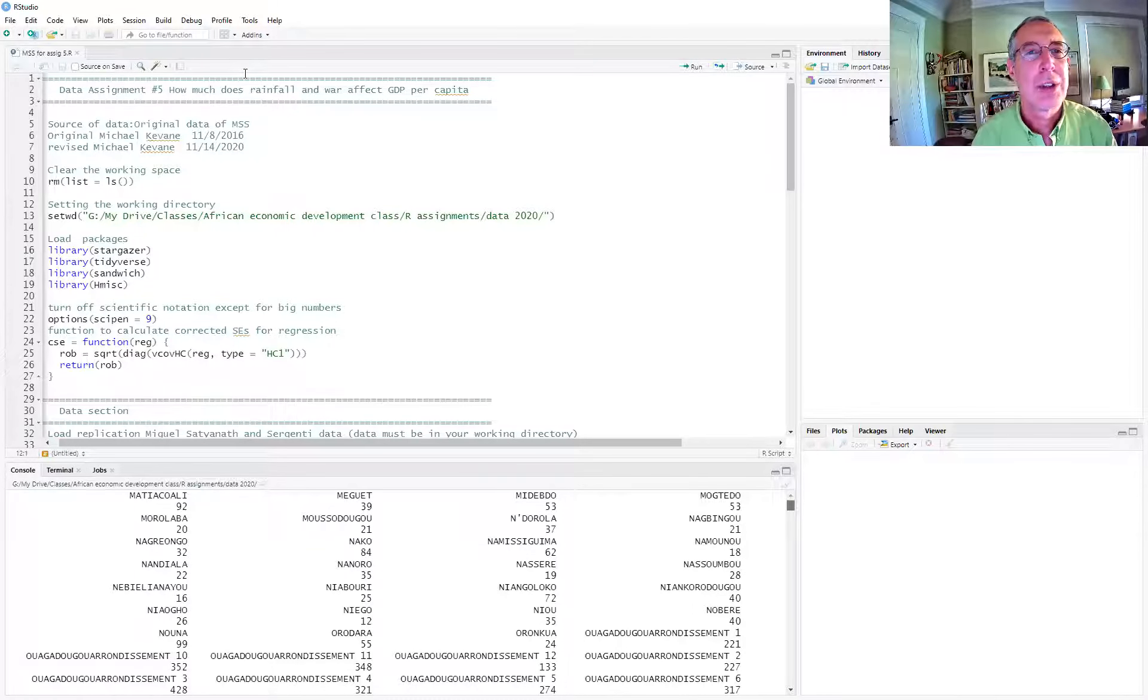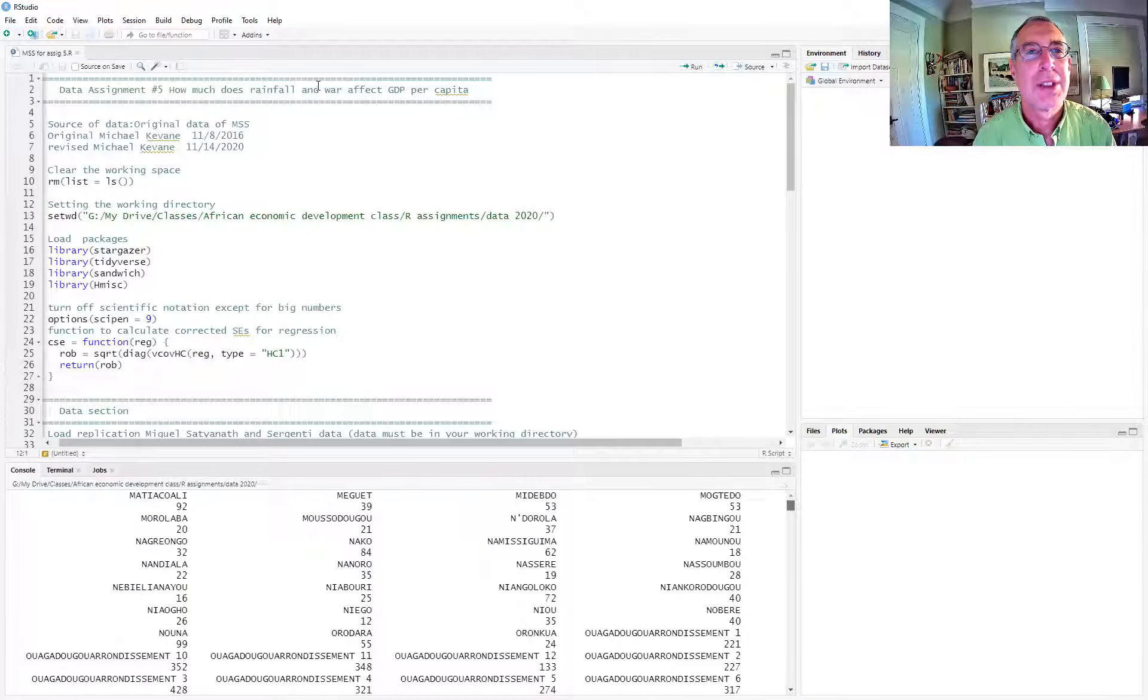Hello, I'd like to do a quick review of assignment five and we'll just go through the code. In a separate video we'll turn it into an R markdown file and knit it. But for now, let's just cover the basics of assignment five.